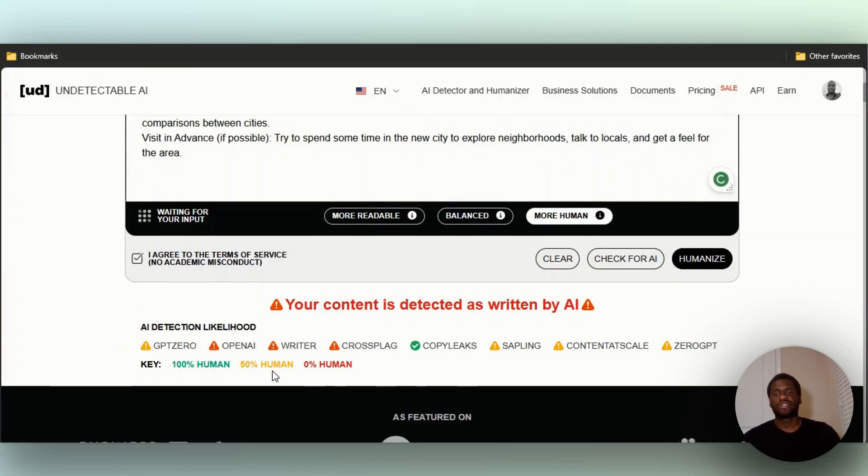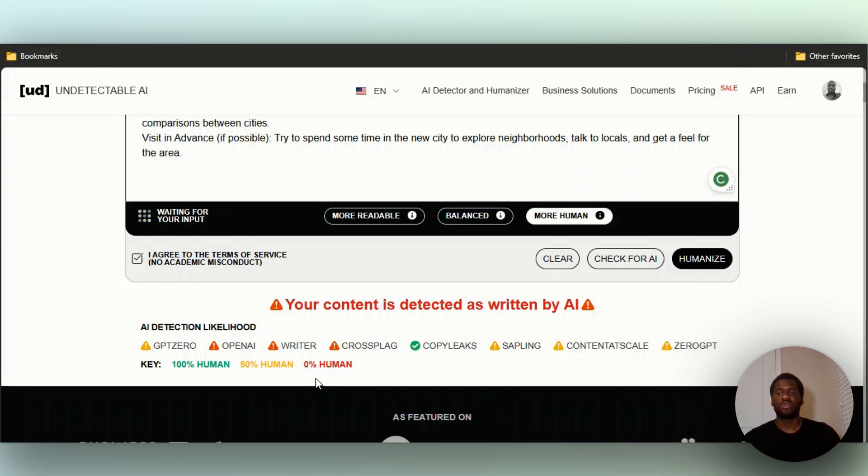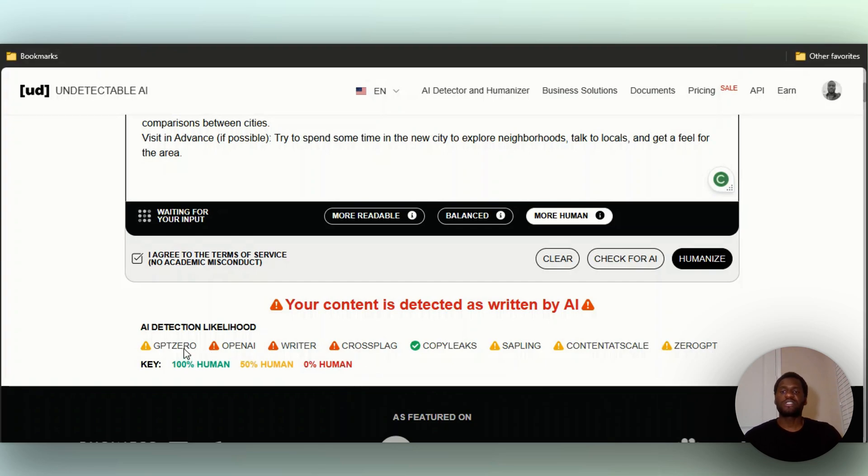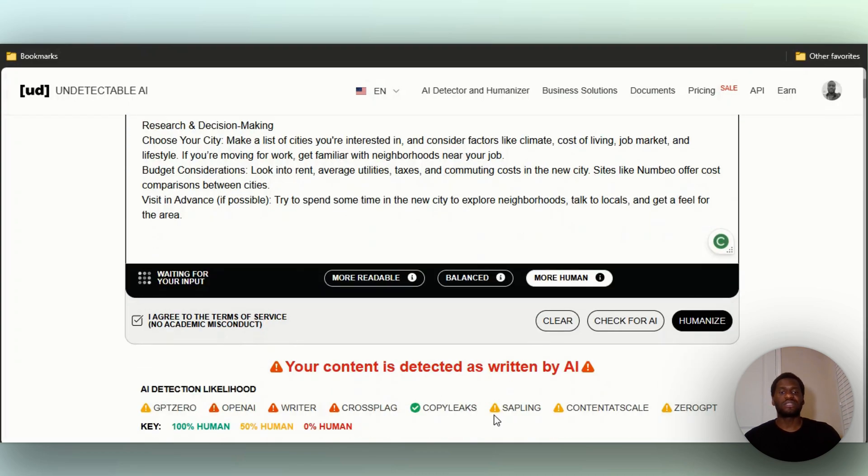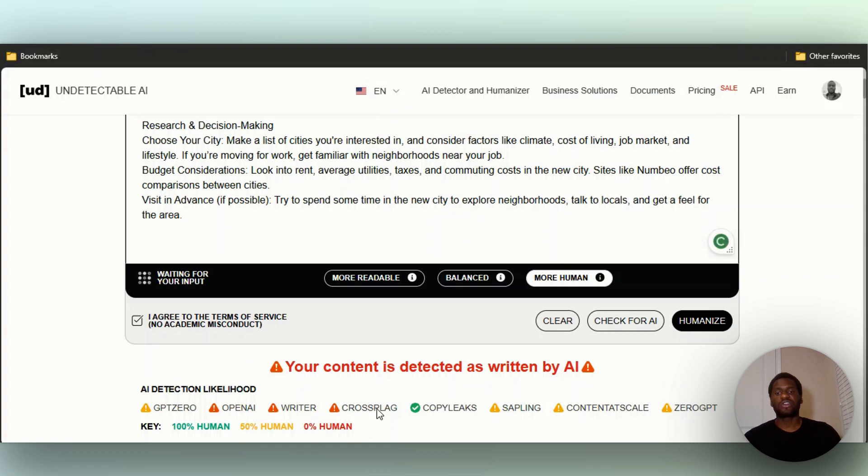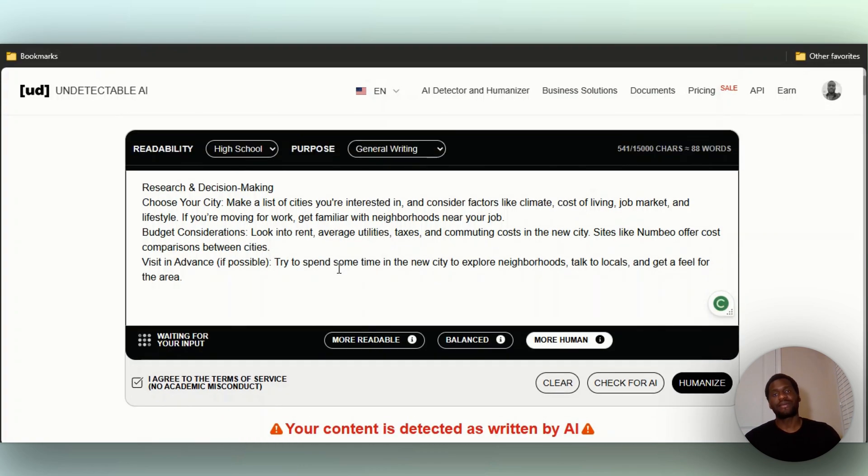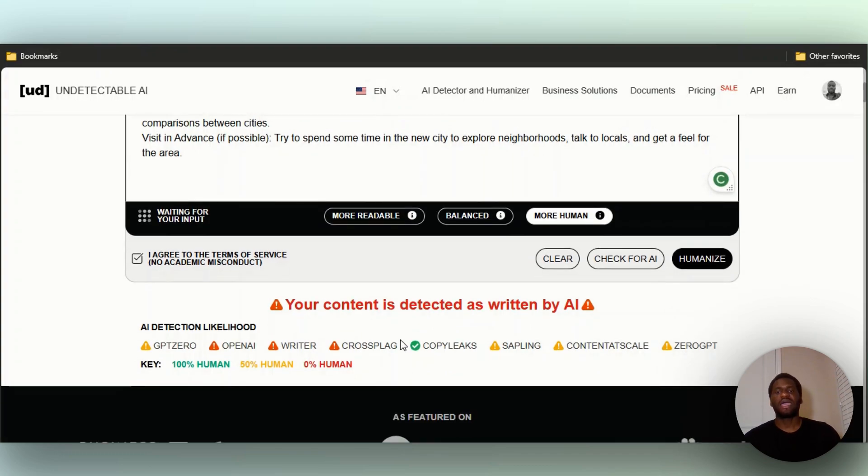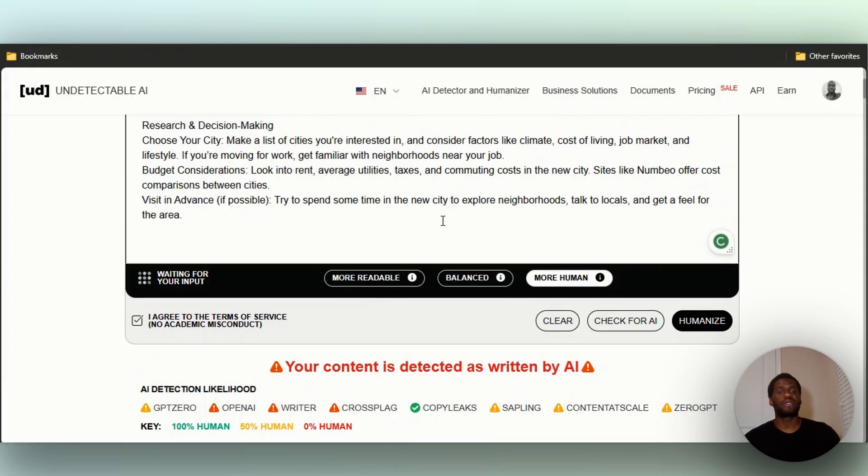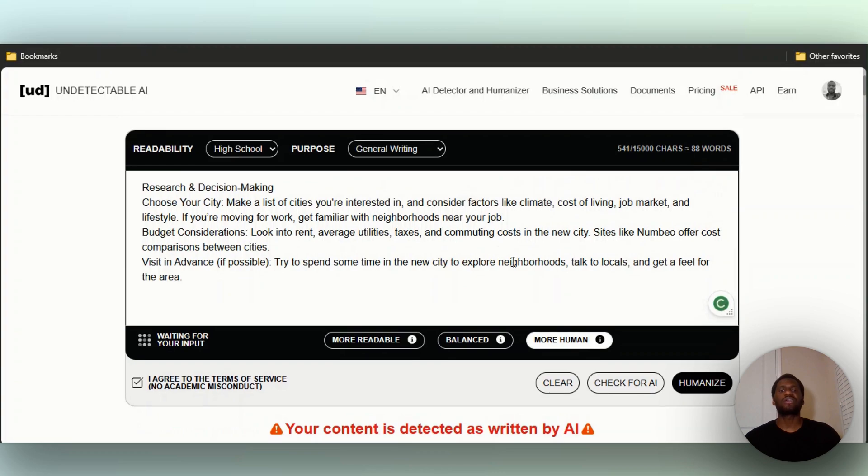As you can see, it gives you the key. 100% human shows the ones that consider it human. GPT Zero believes this is 50% written by a human, same with Sapling, Content at Scale, and ZeroGPT. OpenAI Writer and Crossplag know that it is AI because OpenAI will know since it comes directly from ChatGPT. CopyLeaks believes it's 100% human. Obviously it's AI, so now let us humanize this.